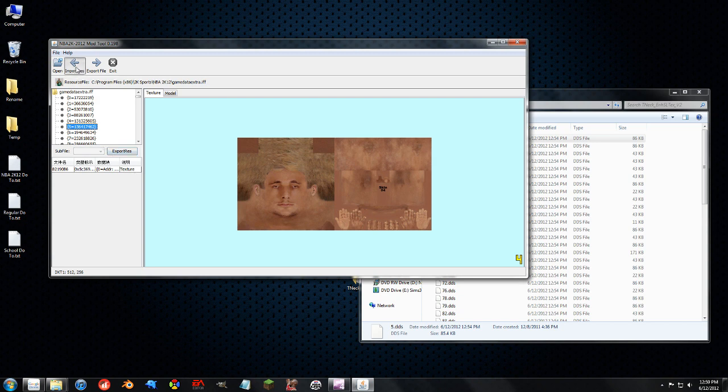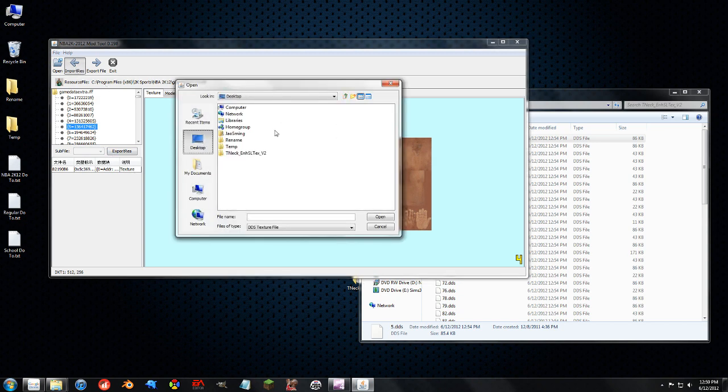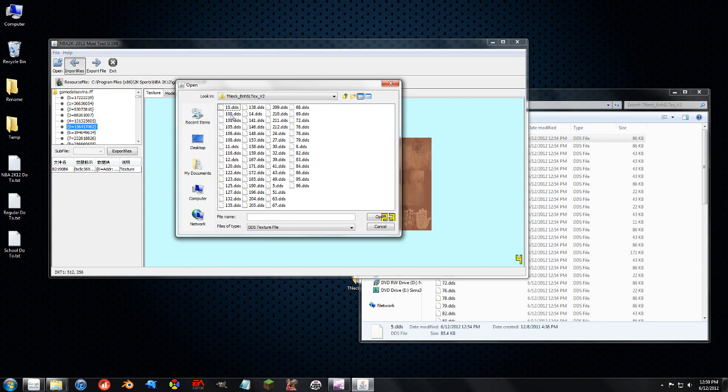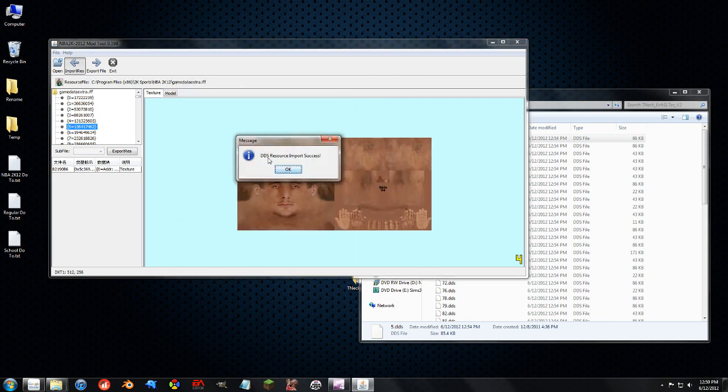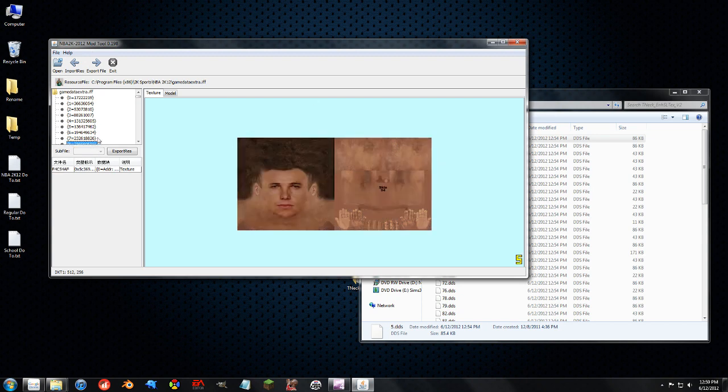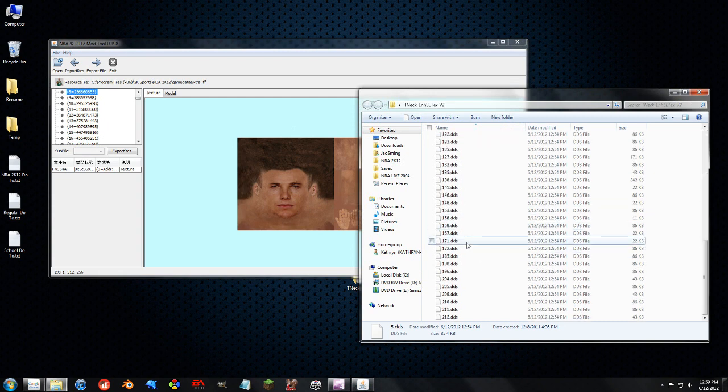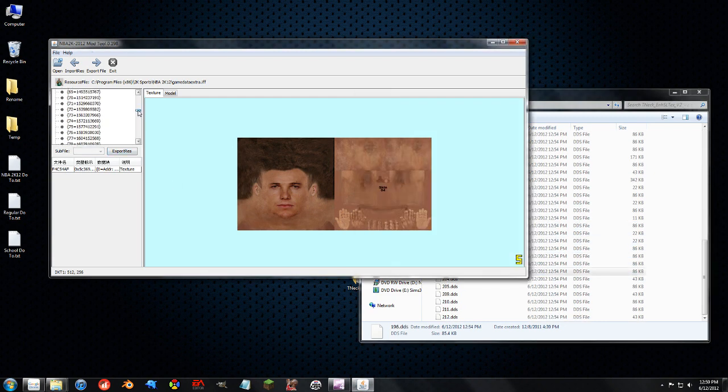So we're going to import resource right here. We're going to navigate to the database or to all the downloaded textures you got. Going to hit 5 right here. Open. It says that it imported okay. And hey, it changed a little bit.